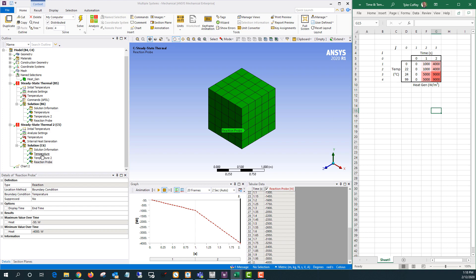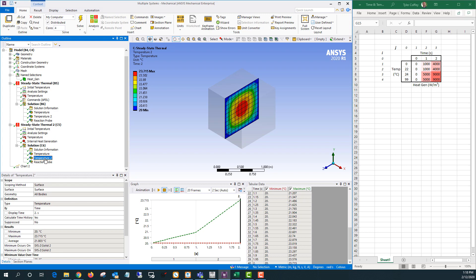Looking back at our temperatures, from zero to 22 degrees this has the same heat generation we applied before. So we can expect it to transition from the lower temperature range into the higher temperature range at about a second and a half. It won't go to that higher temperature range throughout the whole body though, since the outer surface is maintained at 20 degrees Celsius throughout.